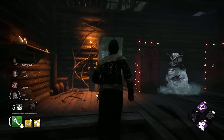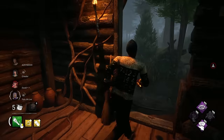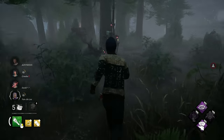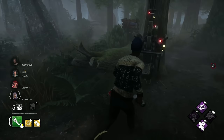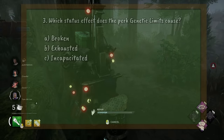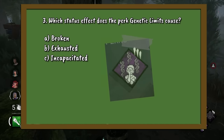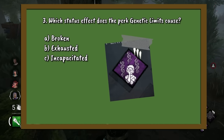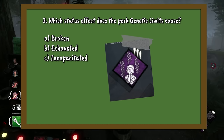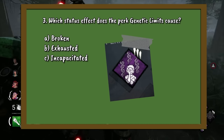Question 3. Genetic Limits is a perk belonging to the Singularity that activates when a survivor finishes a healing action. However, which status effect does it cause? A. Broken. B. Exhausted. Or C. Incapacitated.